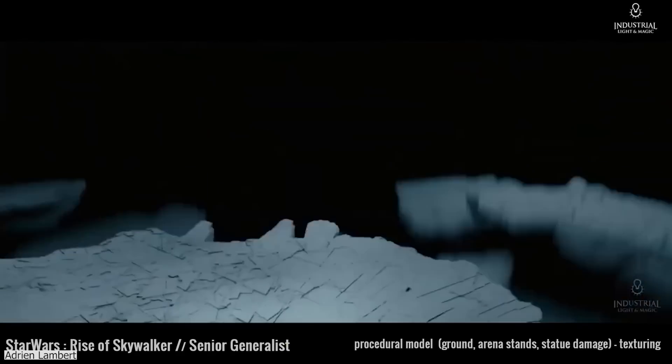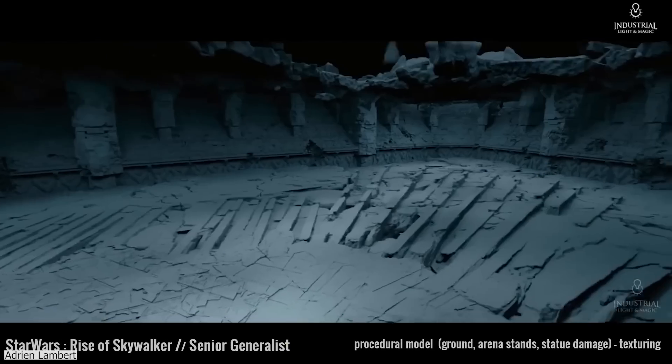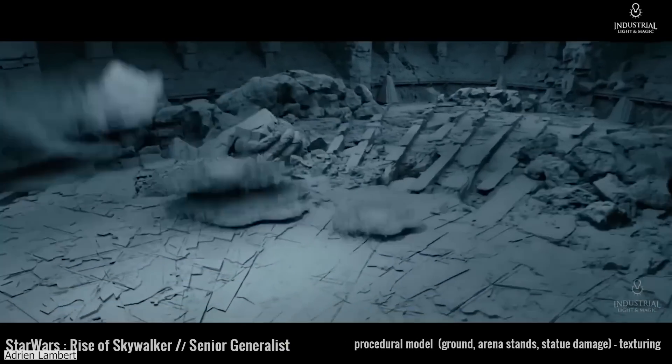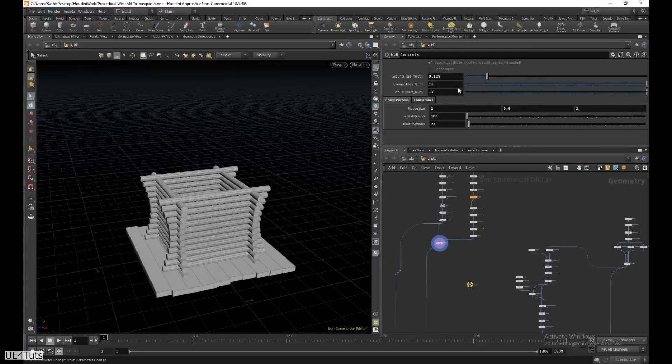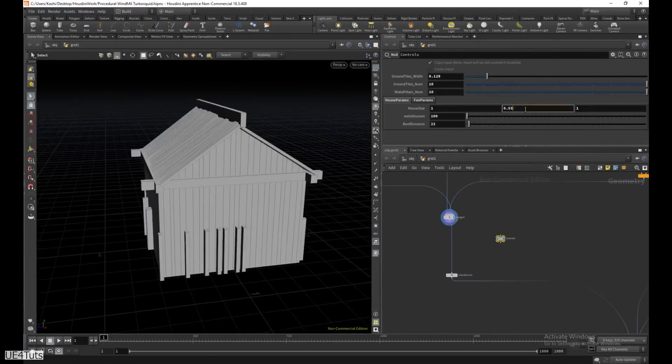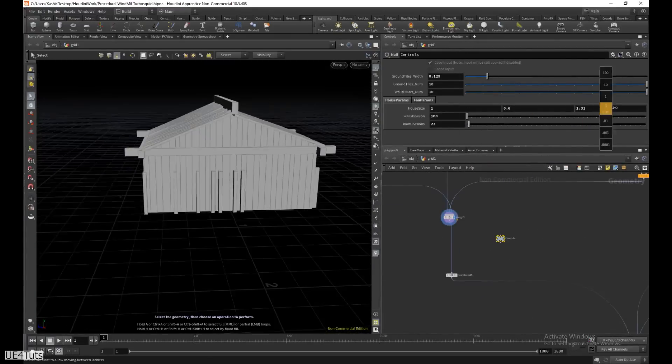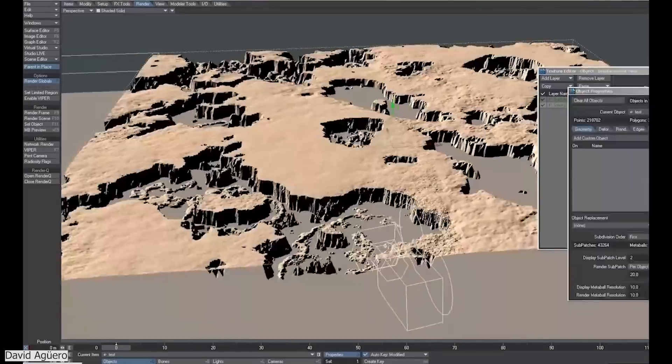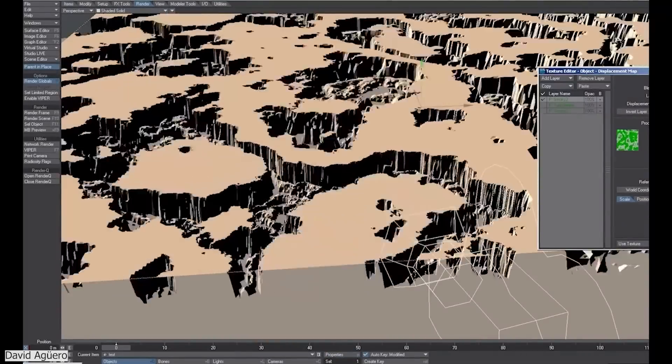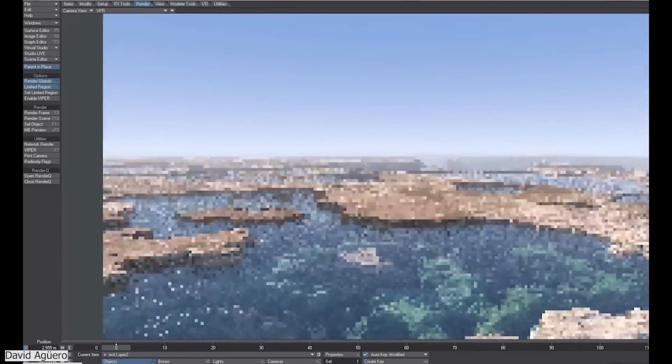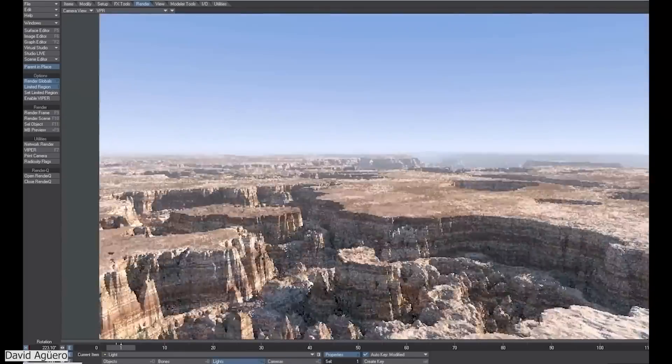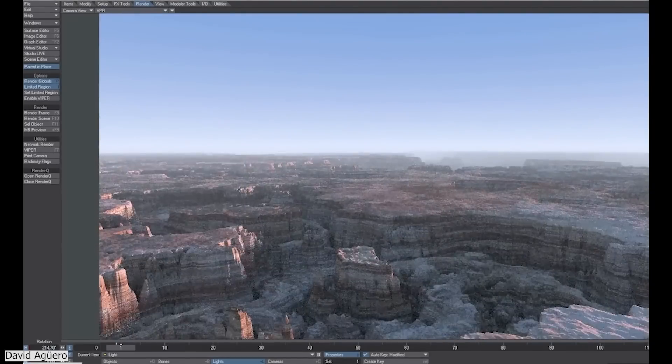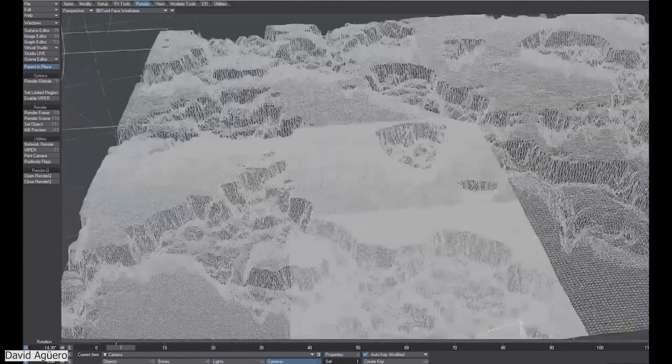Usually procedural modeling involves using tools that allow you to automatically create objects super fast and you can control what you are creating using certain parameters. There is also procedural modeling that is related to shading. This basically means procedurally creating complex surfaces based on simple geometric shapes using displacement.